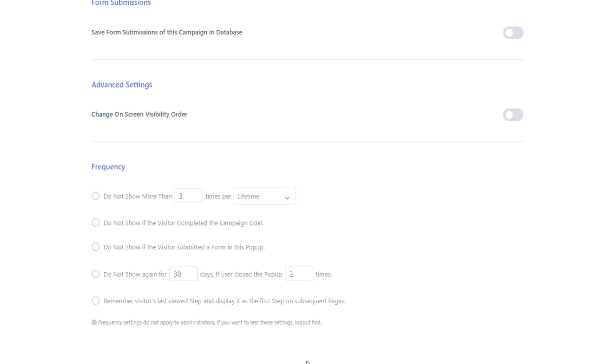Please note that when you are logged in as an admin, the frequency settings won't apply to you and the pop-ups will always be shown to you.